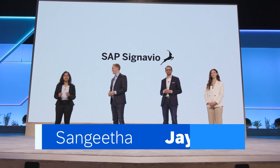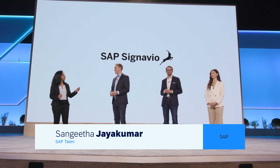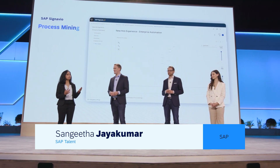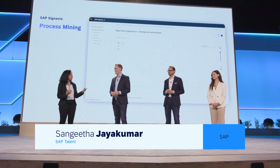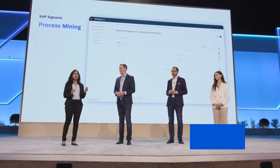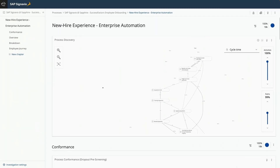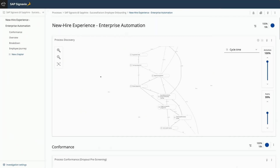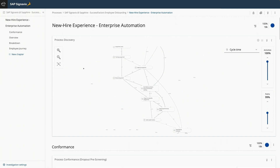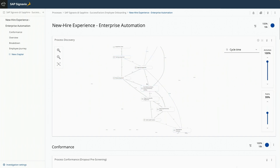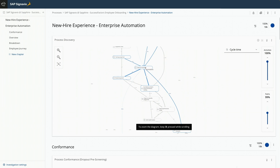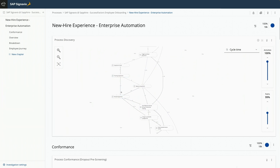Of course. Lucy, you just asked how do we find if the processes are efficient or running smoothly? With SAP Signavio, it's like having an X-ray vision of your business processes. In just less than 14 minutes, you can identify the different steps in your process and also the inefficiencies, delays, and manual efforts.